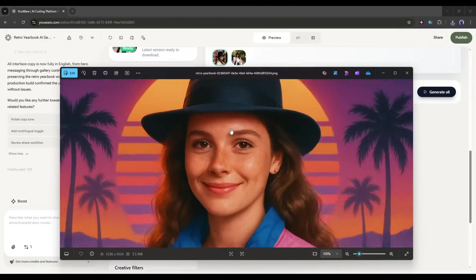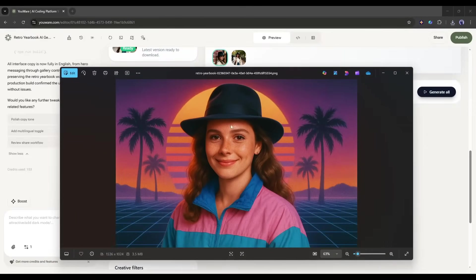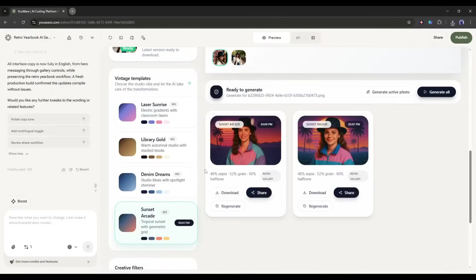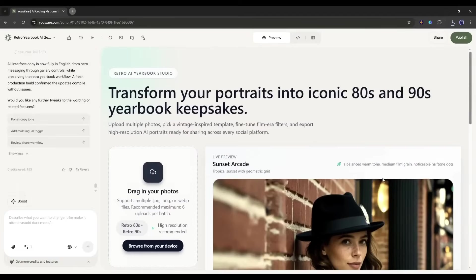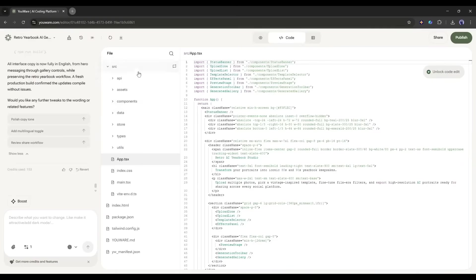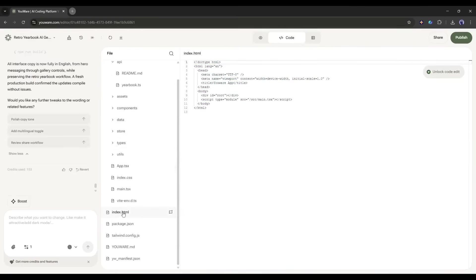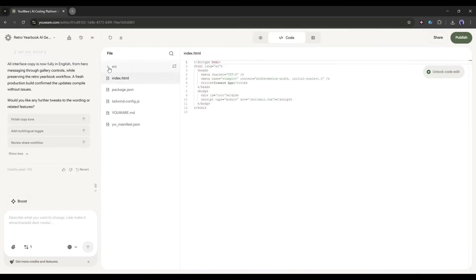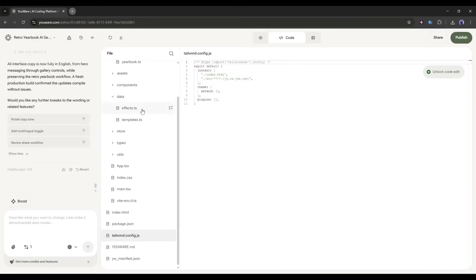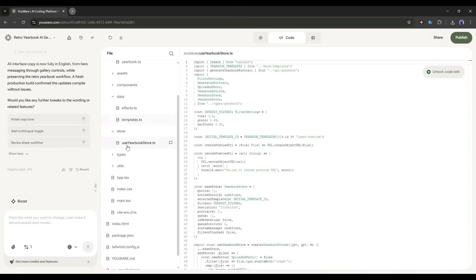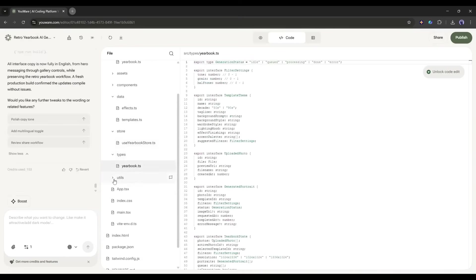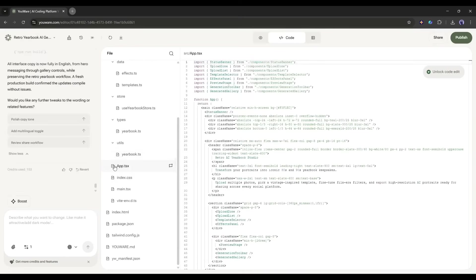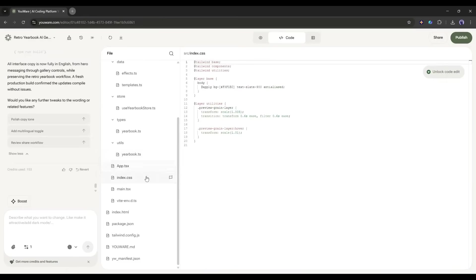So, our AI is working perfectly. Now this is where YouWare really shines. If you're a developer, you can click on the code view and see all the actual code it generated. It's real functional code. HTML, CSS, everything. But if you're not a coder, you don't even need to look at it. You can just work with the visual interface.